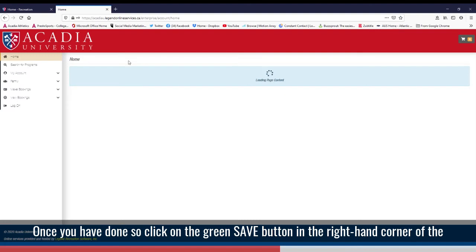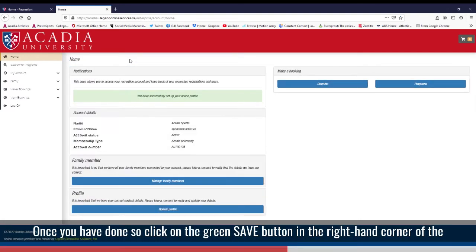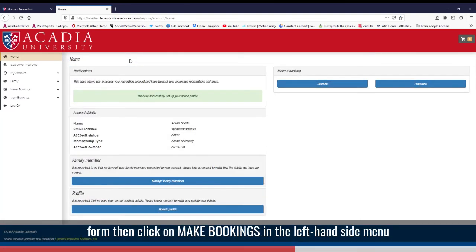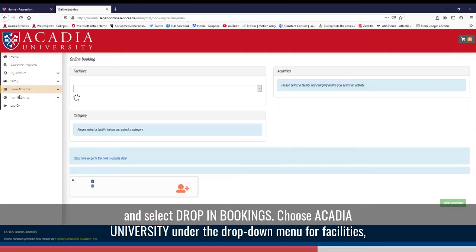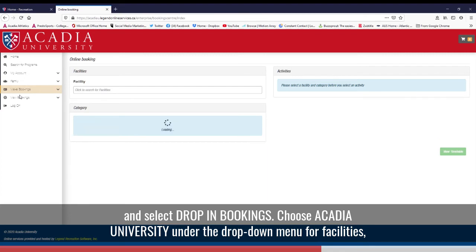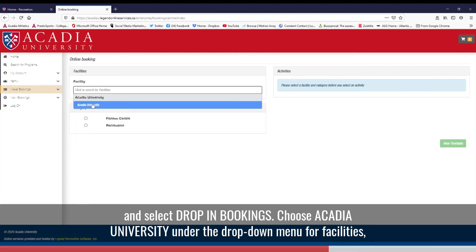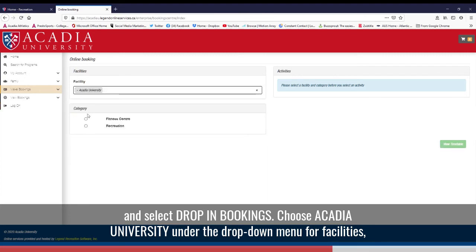Once you have done so, click on the green save button in the right-hand corner of the form. Then click on make bookings in the left-hand side menu and select drop-in bookings. Choose Acadia University under the drop-down menu for facilities.